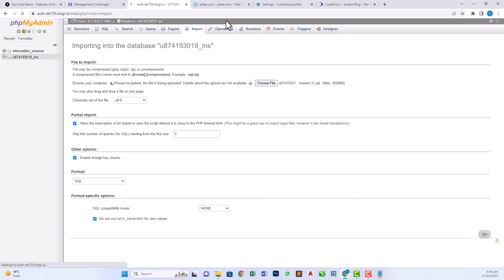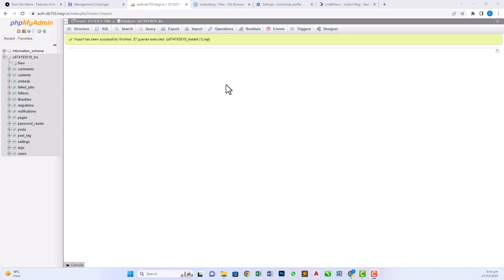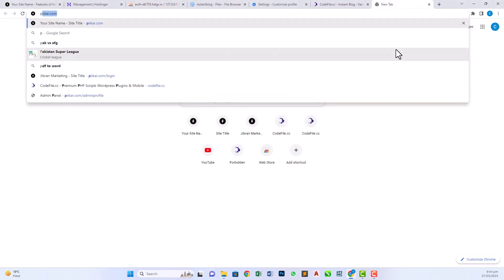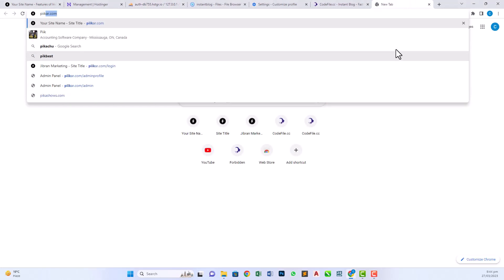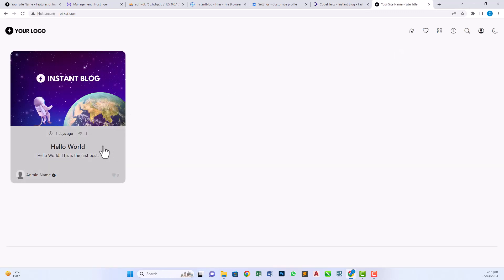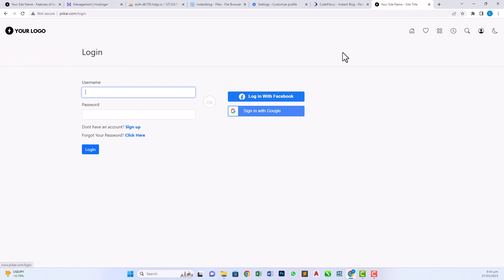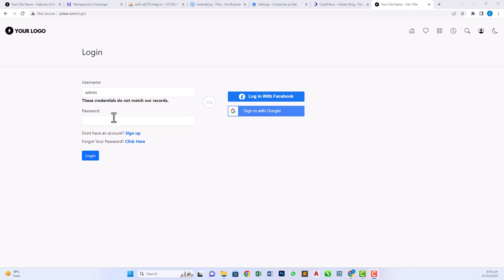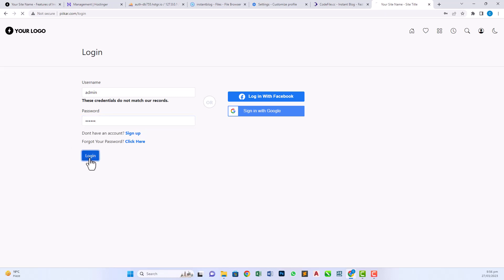Now all done. Now our website is ready. Go to our domain peeker.com and see our blog is successfully installed. Click on login button. The credential is admin and the password is one two three four five six seven eight. Okay and login. It shows that credentials do not match our record. The password is two seven four one three five. Okay, now click on login.